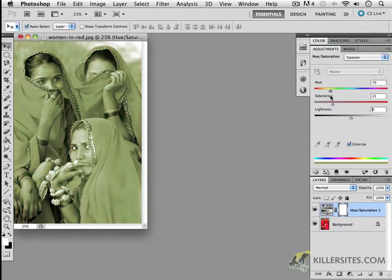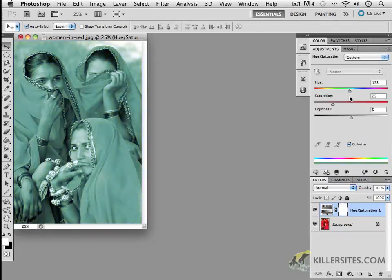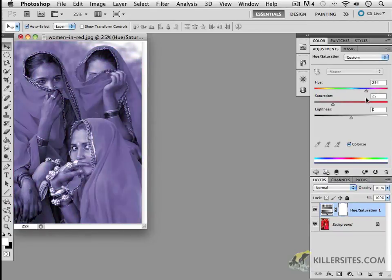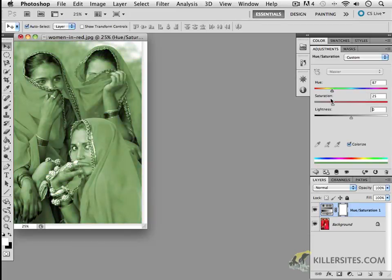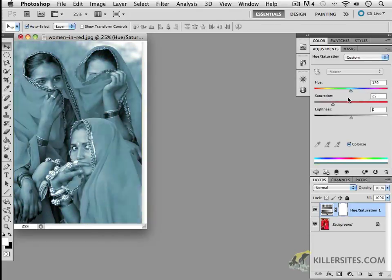So if you wanted it more of a yellowish hue or a greenish hue or something along those lines, all you would need to do is to click in these areas or slide, I should say, in these areas.